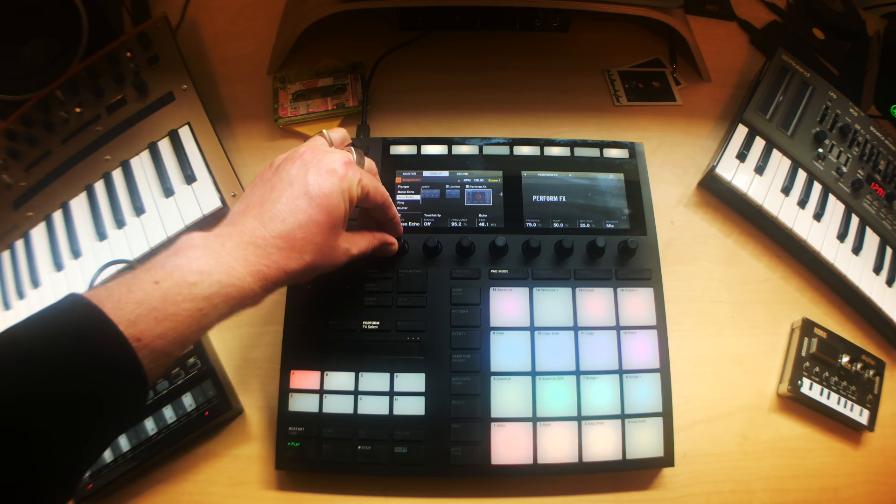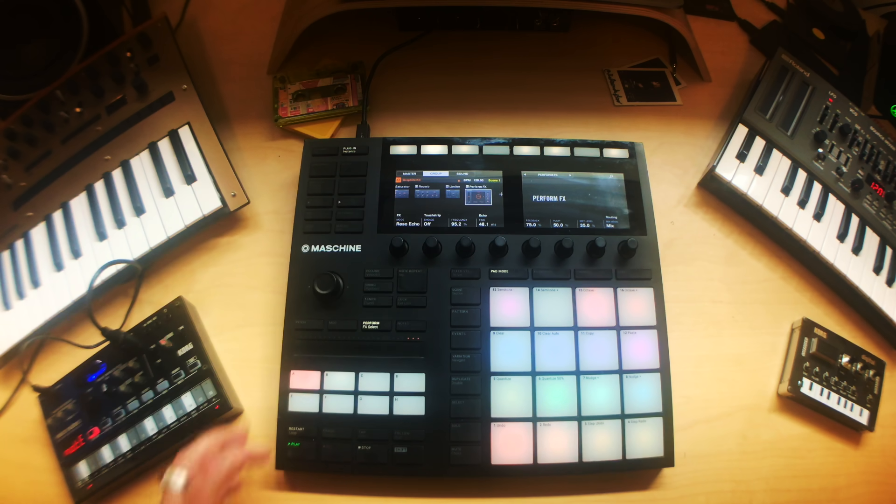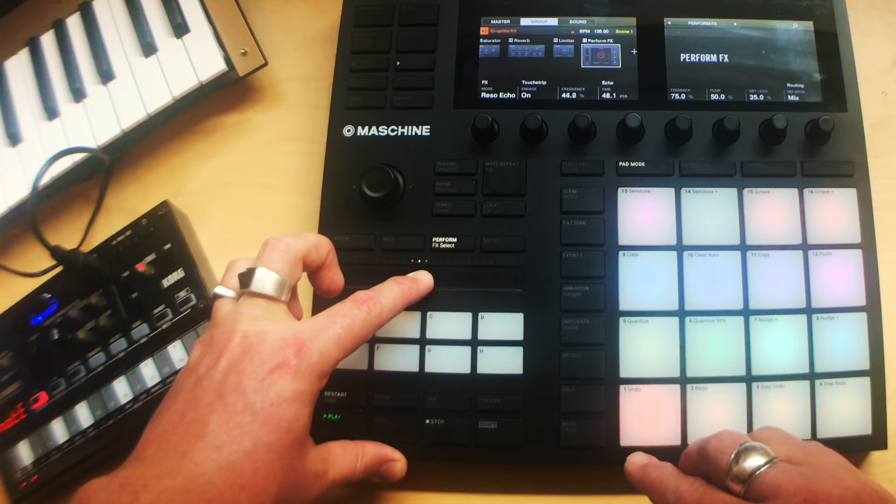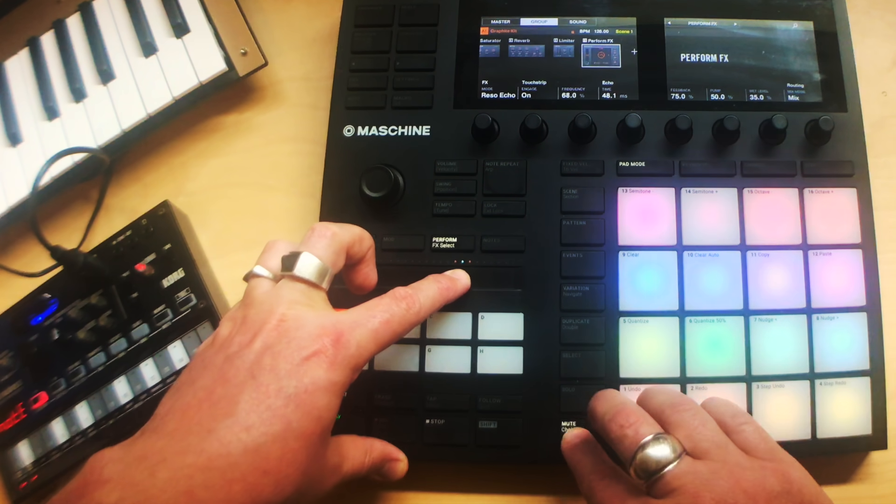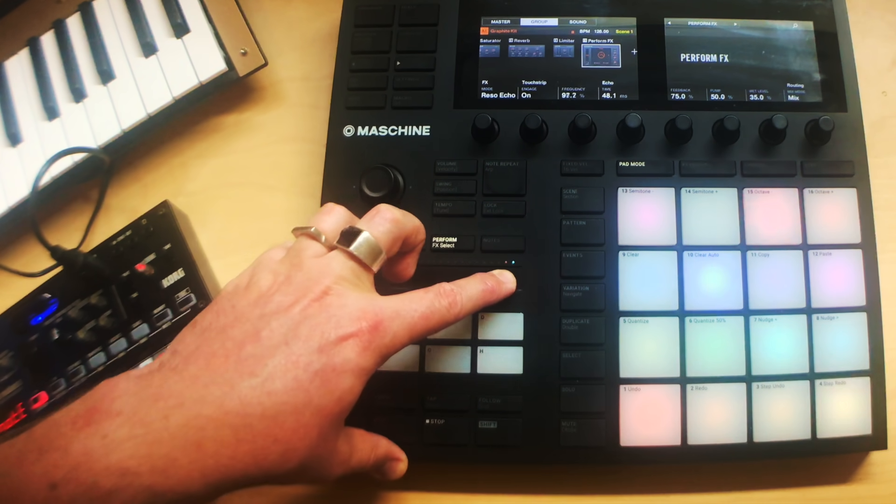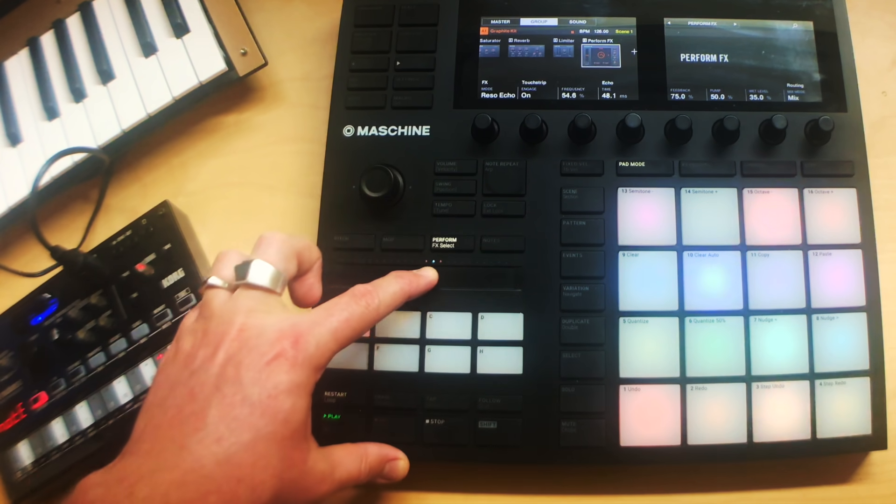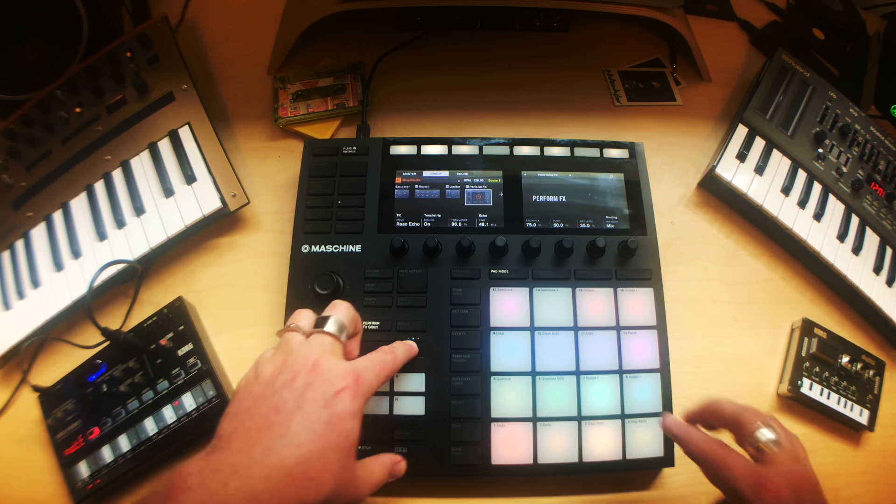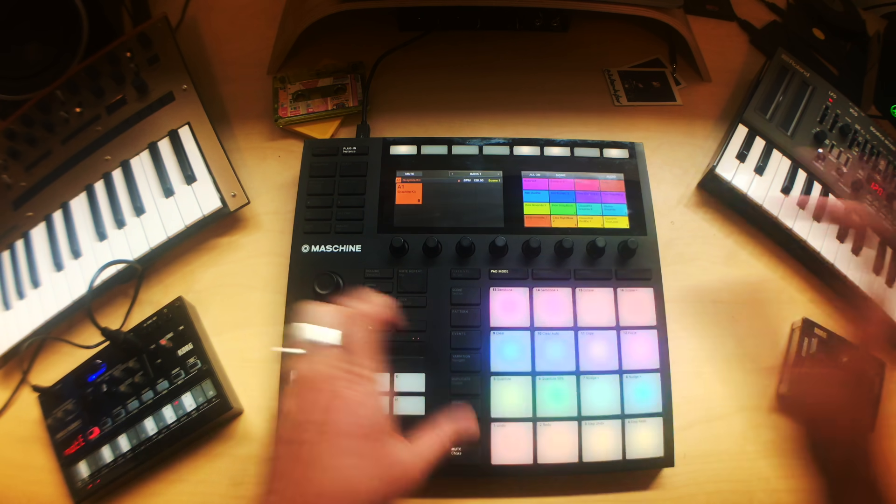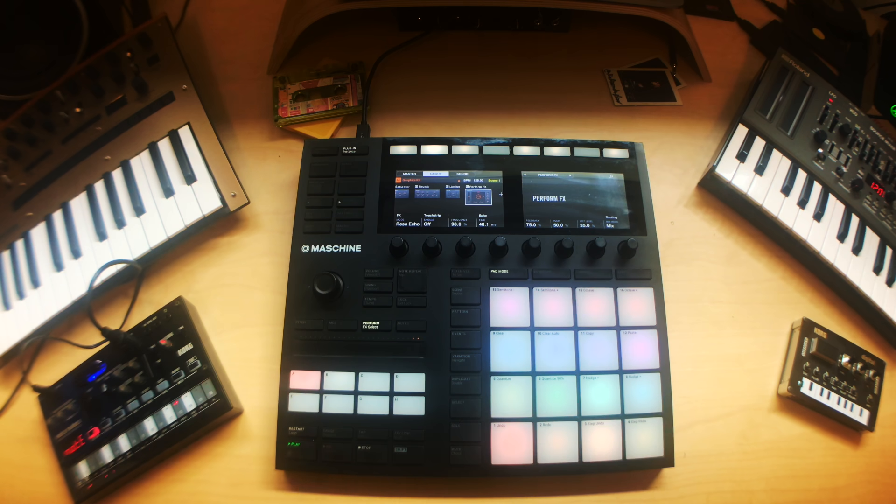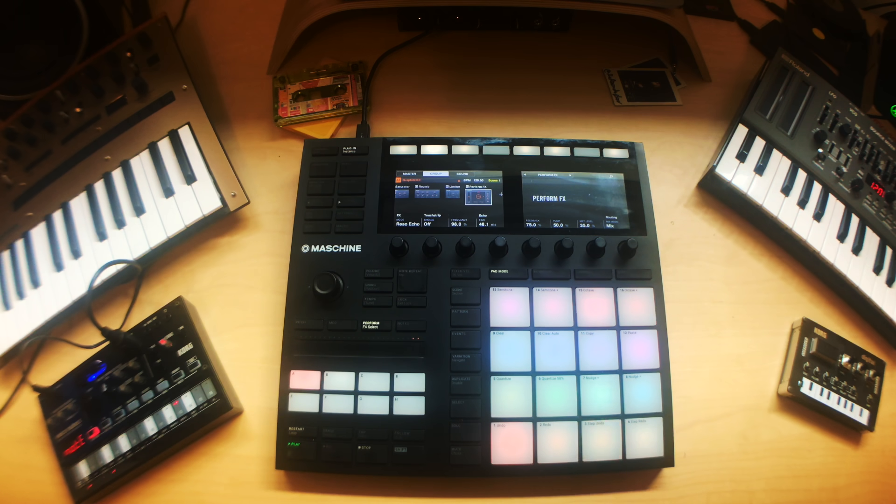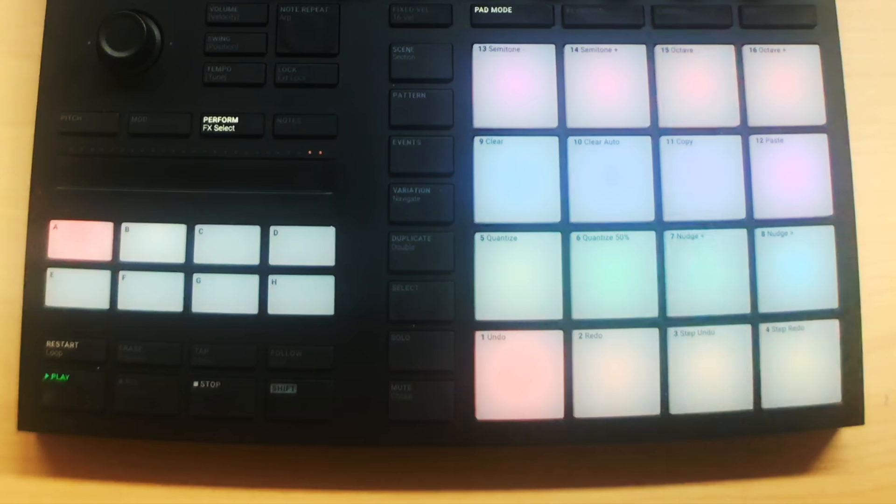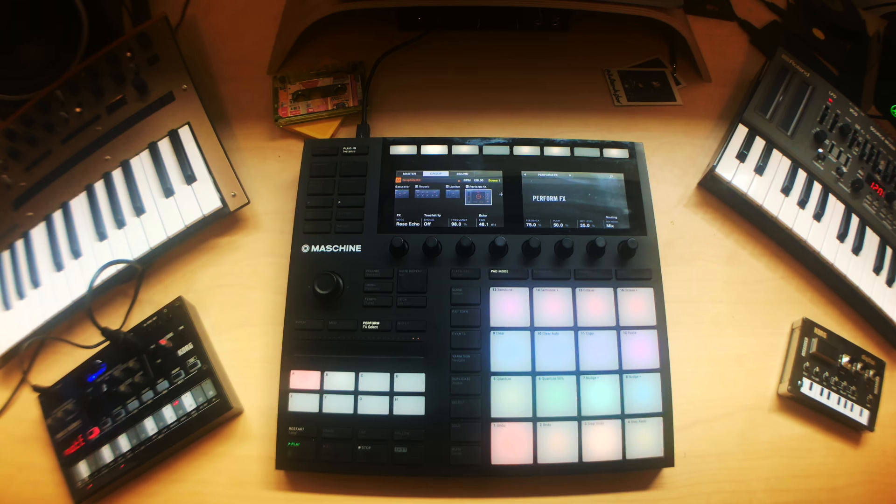Alright, so there you have it. So hopefully through this you can see the relationship between using the step sequencer, velocity levels and swing will really help enhance your drum patterns. And don't forget that it doesn't really matter what genre of music you're making or what style of beat. These methods will certainly still apply to all of those.